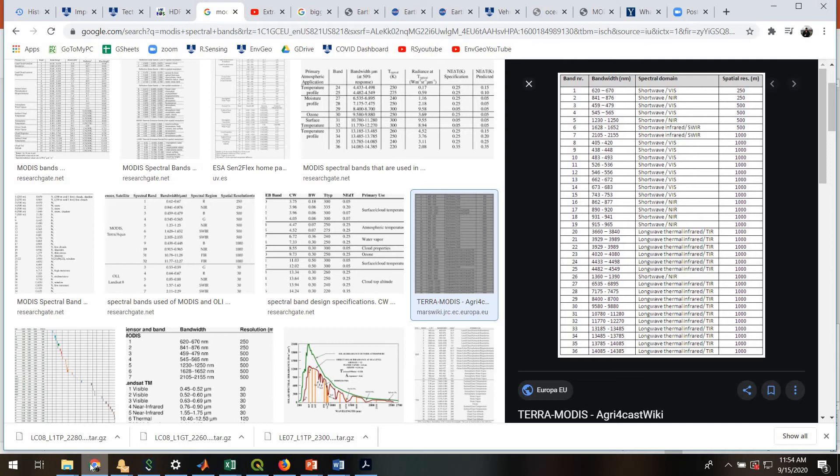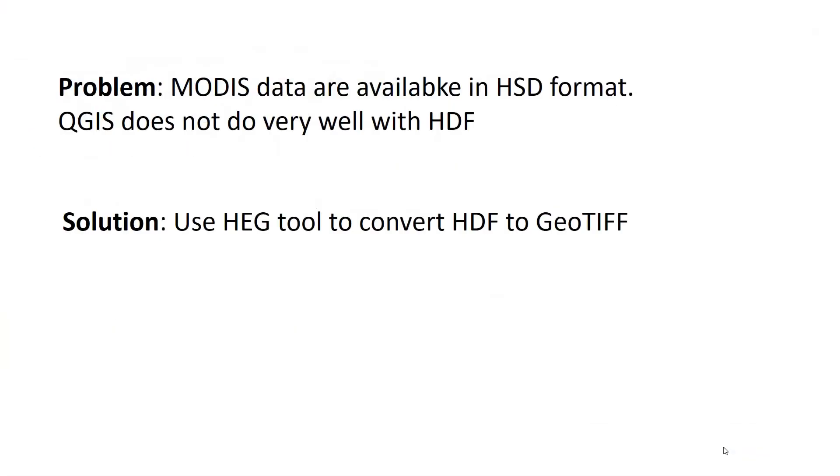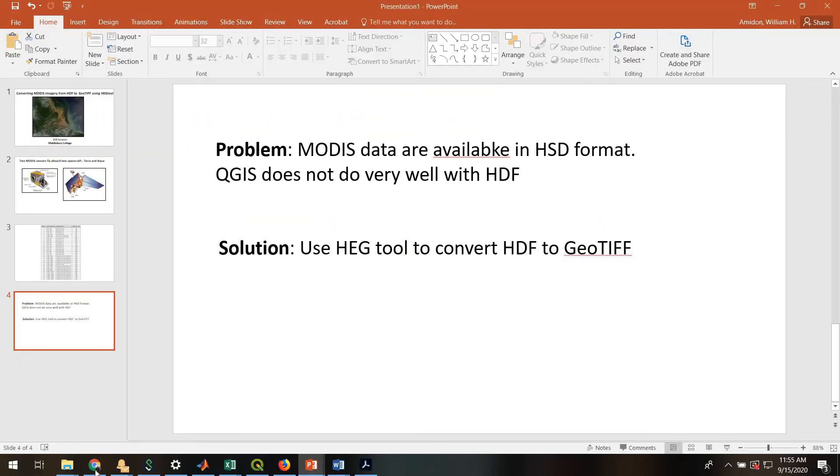If you're in my class, you should just click along because you're going to want to do this and have this on your computer.